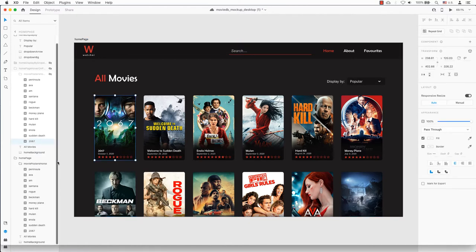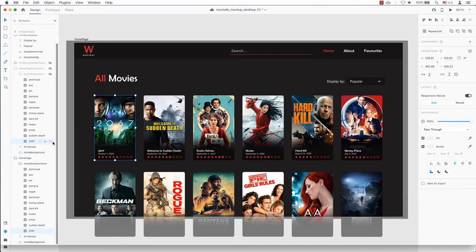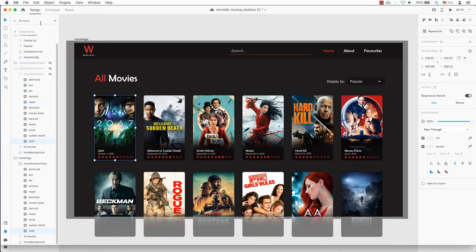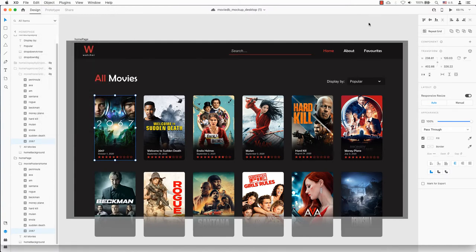I will attempt to select only the movie content that I need to make into components for this one movie. Using Command on a Mac or Control on a PC, I will select the 2067 movie poster and the 2067 movie details.